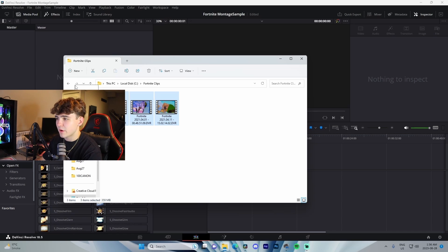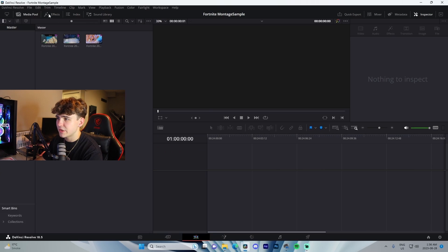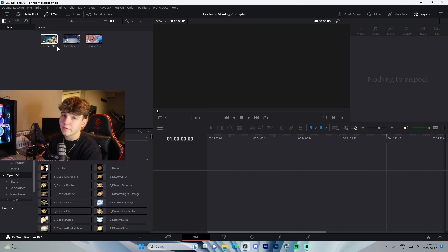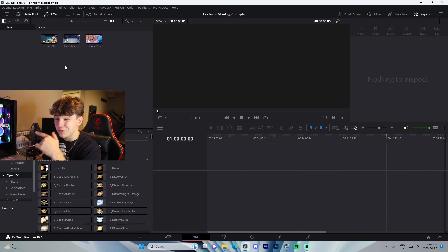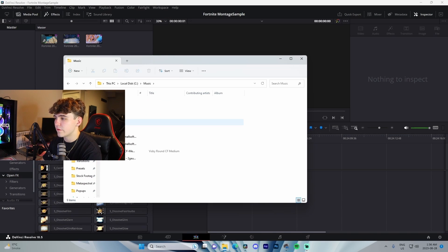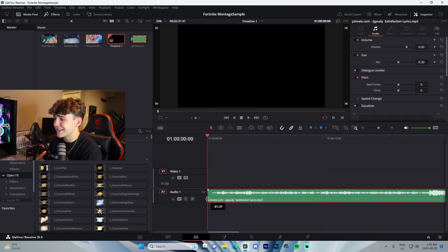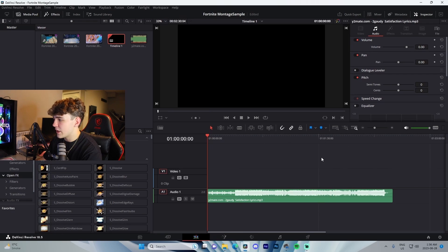From there, we're going to find our clips. I've got them right here and I'm going to drag them into the Media Pool. If you don't have this tab open, make sure you click on Media Pool and Effects — we're going to be using both. Then we're going to find our music. I'm using a song by Toguadi called 'Satisfaction,' and we're going to drag it into the timeline to start off.